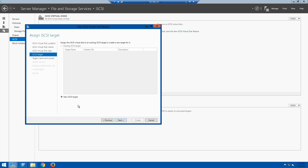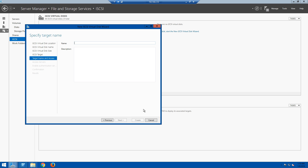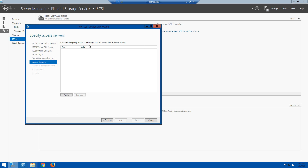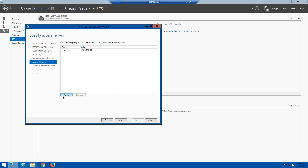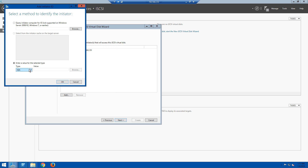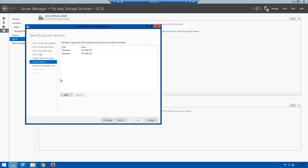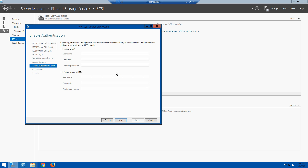The next screen asks what we want to use as our iSCSI target. Since we don't have one, we'll create a new one — we'll name it 'default-target' and click Next. On the next screen for access servers, we configure who can access this target, which will be our TestDBO1 and TestDBO2. We select IP address as the type and enter the IP addresses for both the DBO1 and DBO2 servers, clicking OK after each one, then hit Next.